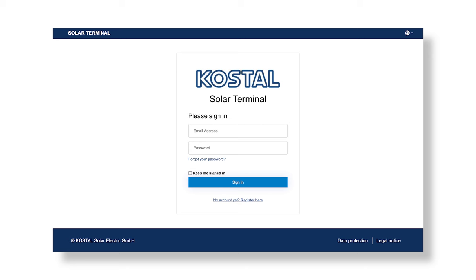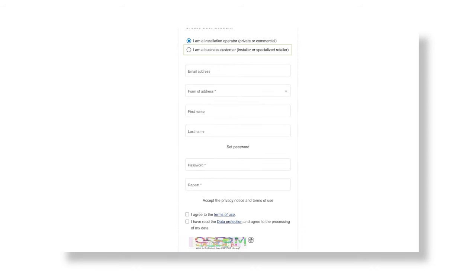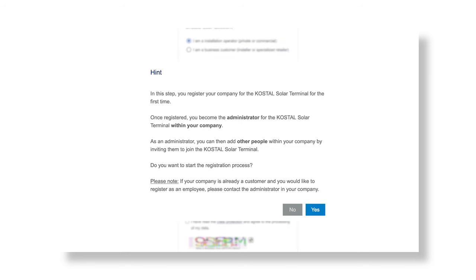If you would like to register for the Costile Solar Terminal as a business customer, either as an installer or a specialized dealer, go to the Start page and click on the link below the Sign In button. Then select 'I am a business customer, installer or specialized dealer.' Please note the hint on first-time registration.